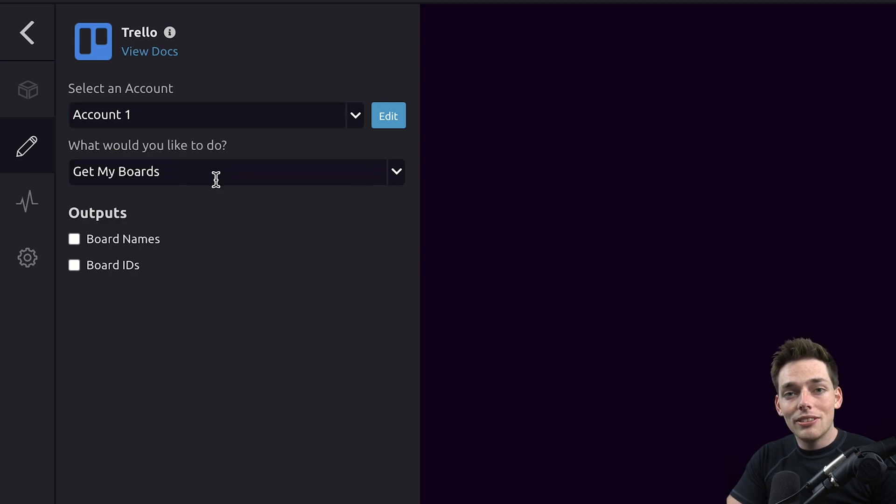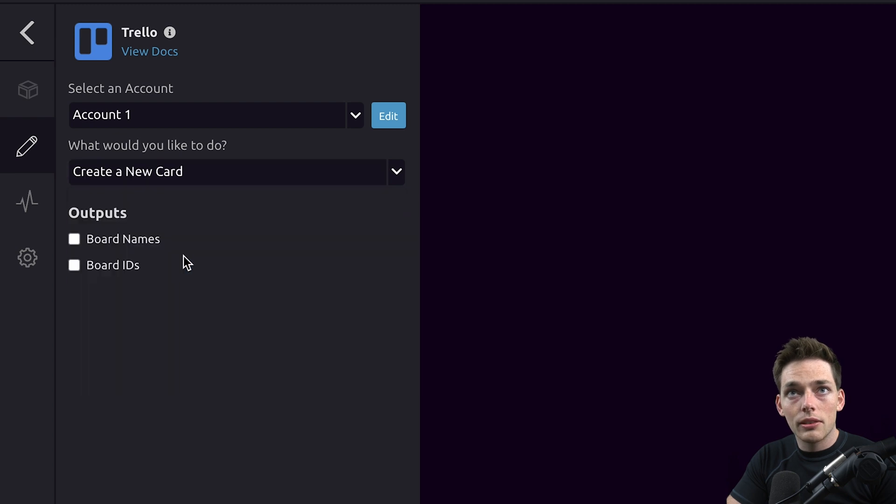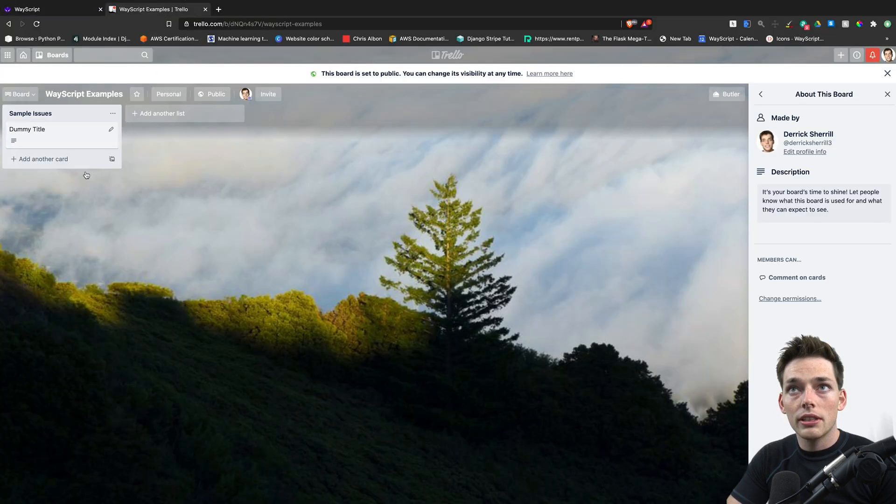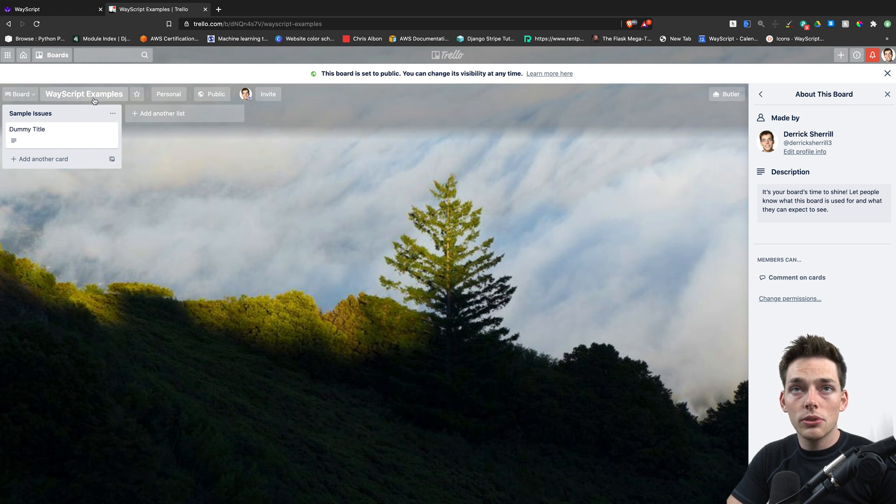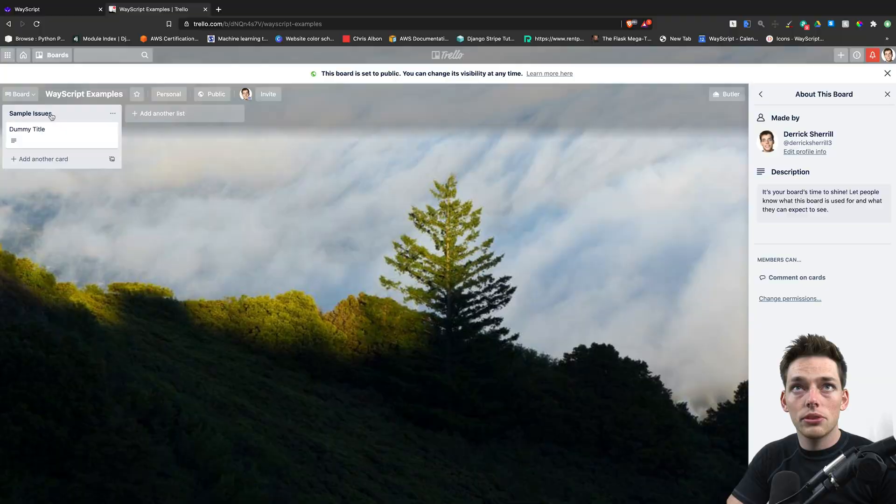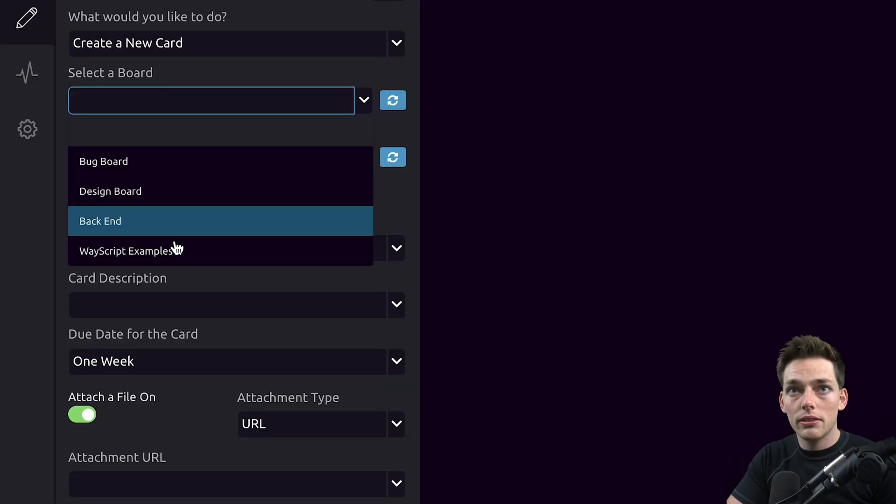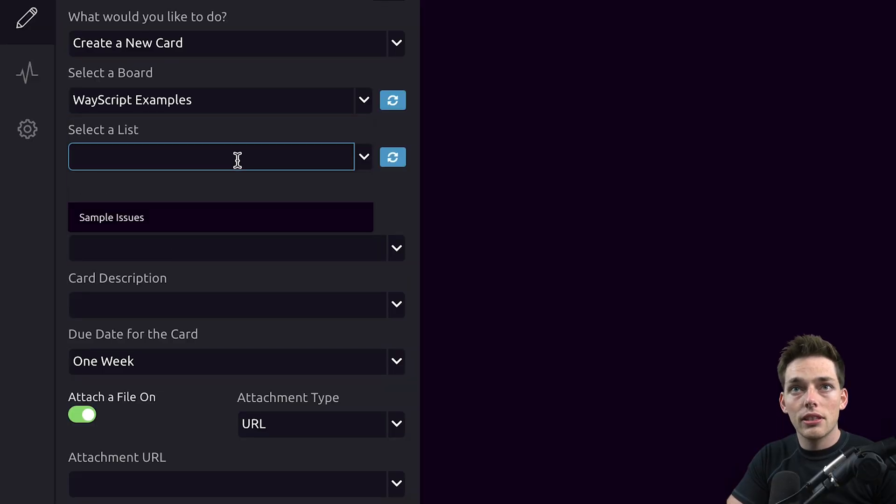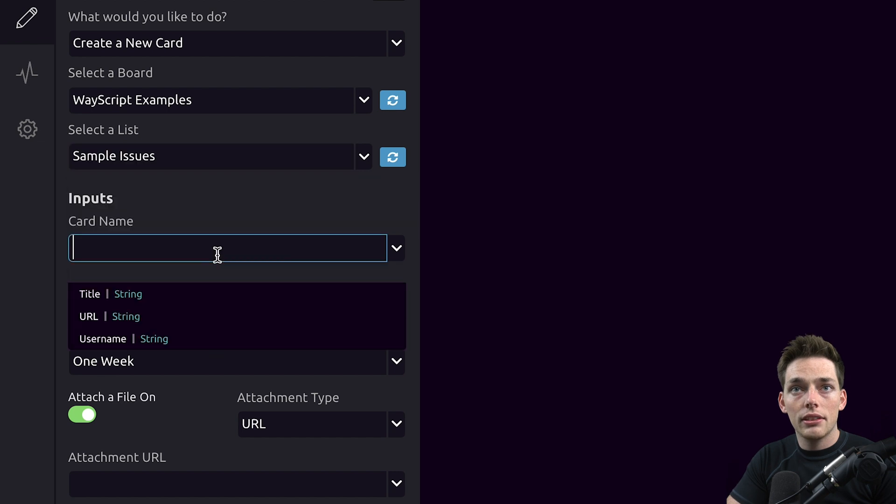The mode I want to use in this Trello module is to create a new card. I want to put this Trello card on this board called WayScript examples, and my list name is sample issues. I'll select that board from the dropdown and then select my list of sample issues.